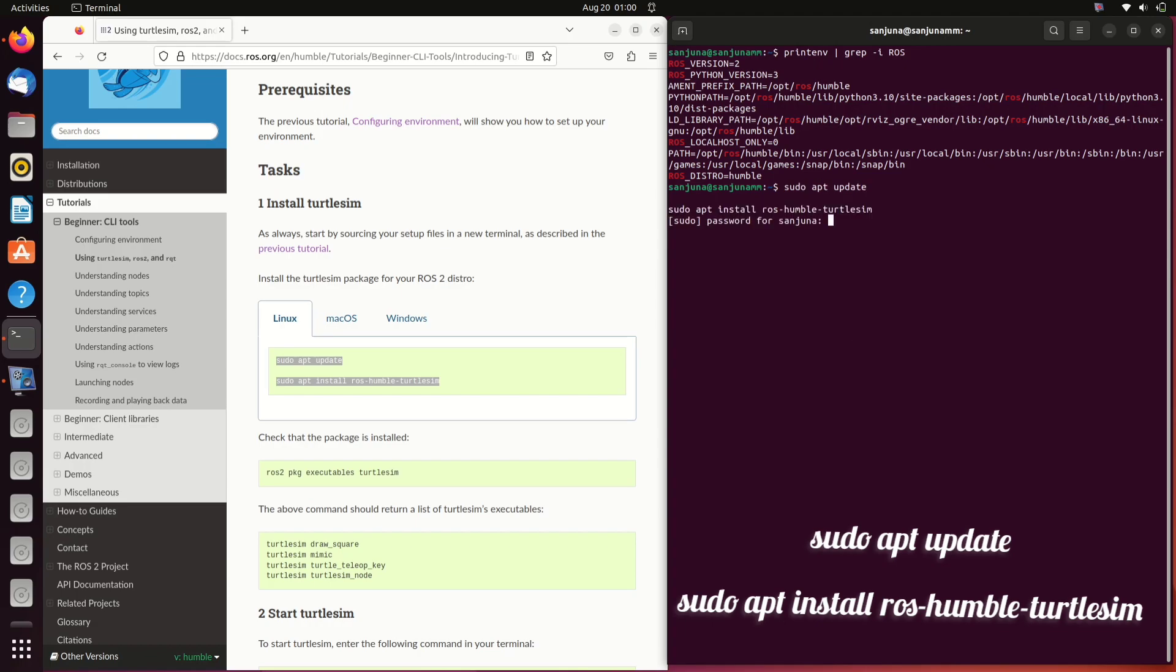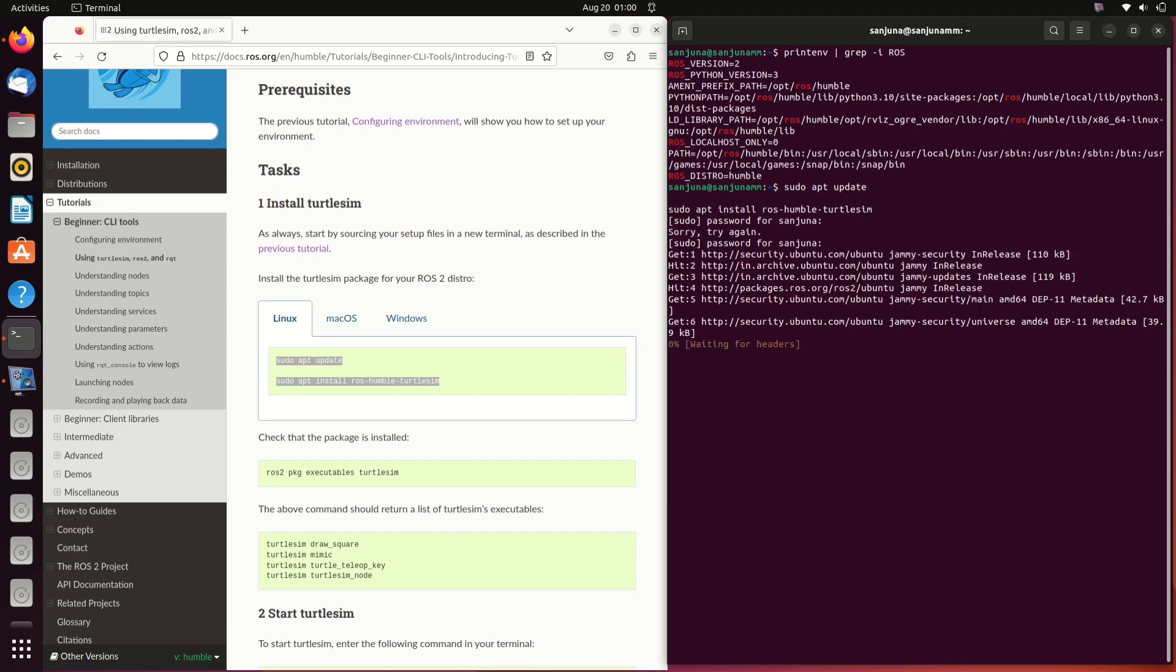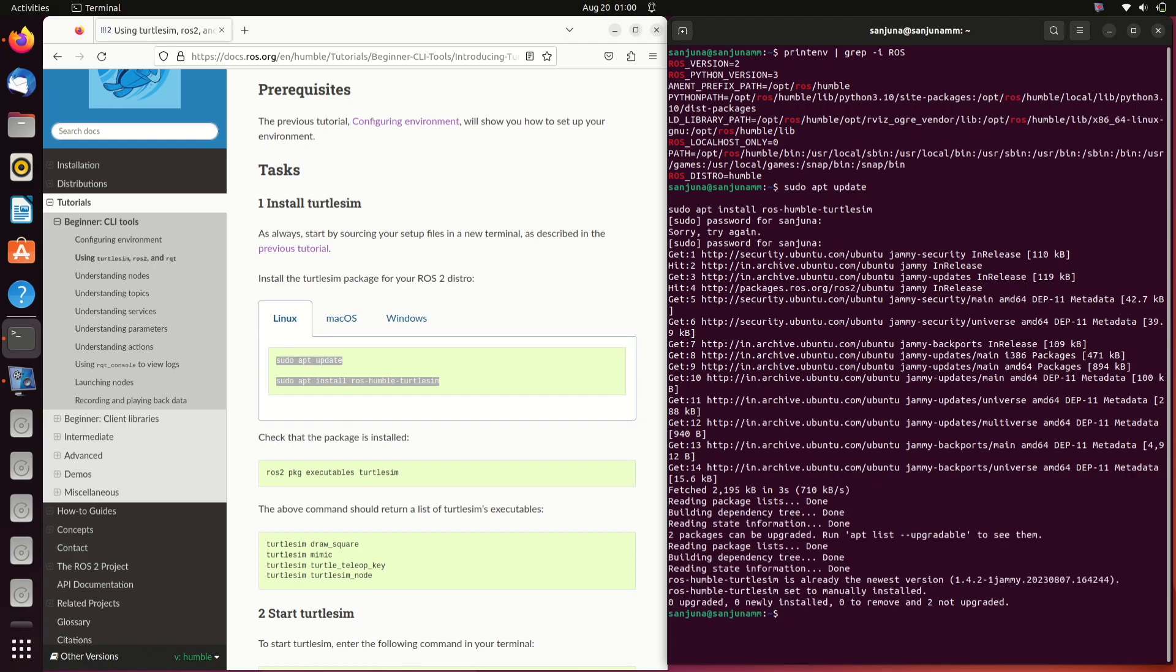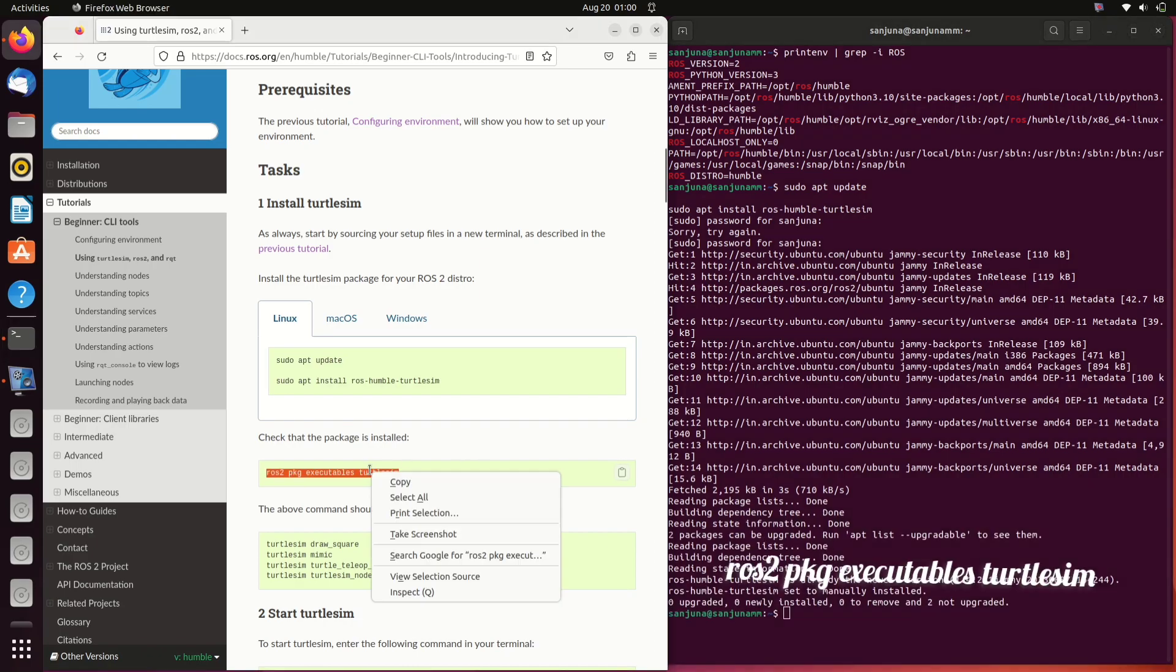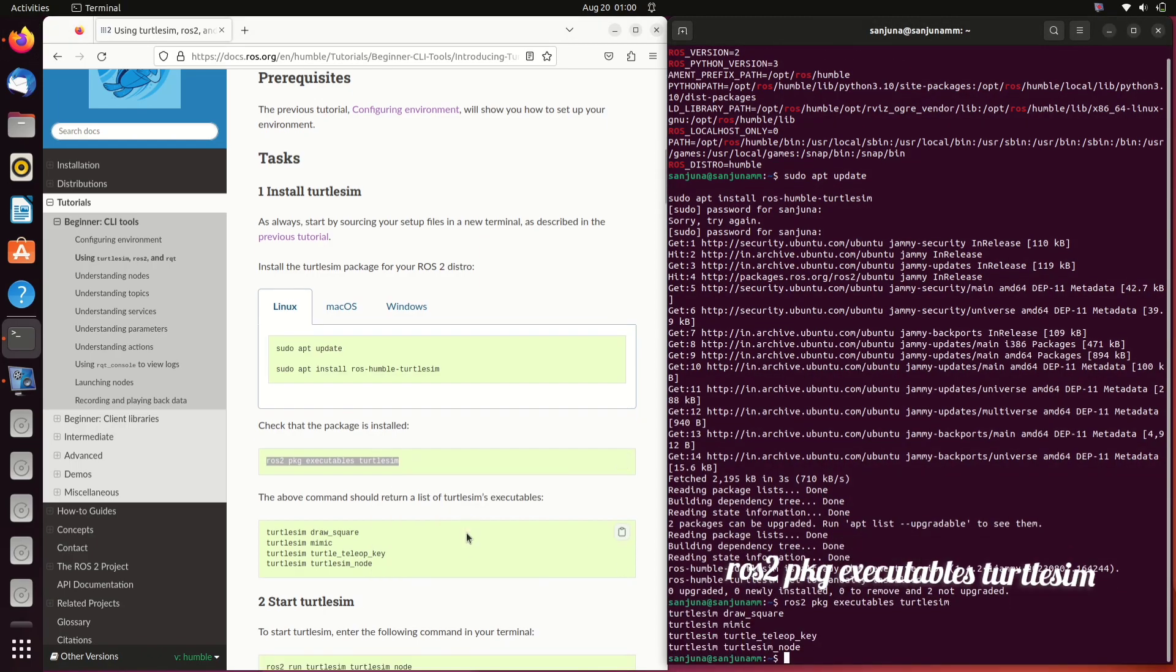When you need to install a particular package in ROS Humble, you can give the command sudo apt install ros-humble and then the package name. Here that is turtlesim. Copy this command to check that the package is installed properly.